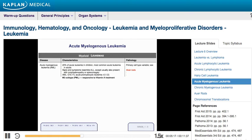AML is usually found in middle-aged people, sometimes in the elderly, and very rarely in children — unlike ALL, which is predominantly a childhood tumor. Classically, on the peripheral blood smear you'll see Auer rods: small rod-like inclusions in the cytoplasm of the malignant cells. That's a key clue to the AML diagnosis.